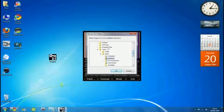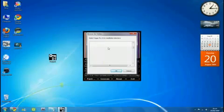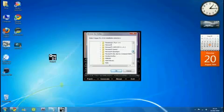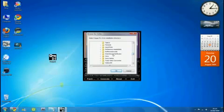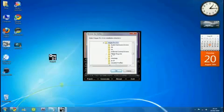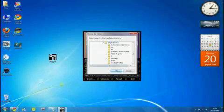Go to Program Files, then find Sony, then click Vegas Pro 9.0. Once that folder is open, just click OK.